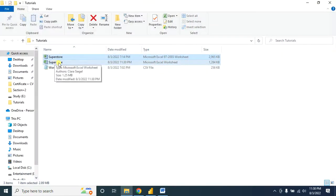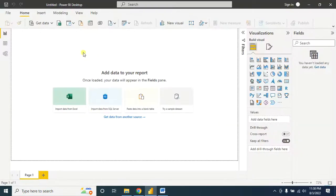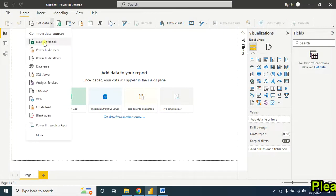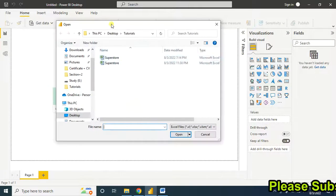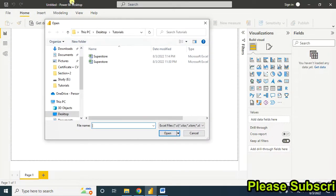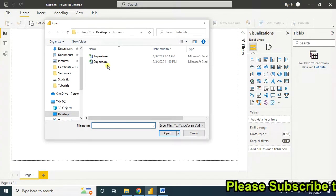After saving the Excel data, now let's connect it into Microsoft Power BI.